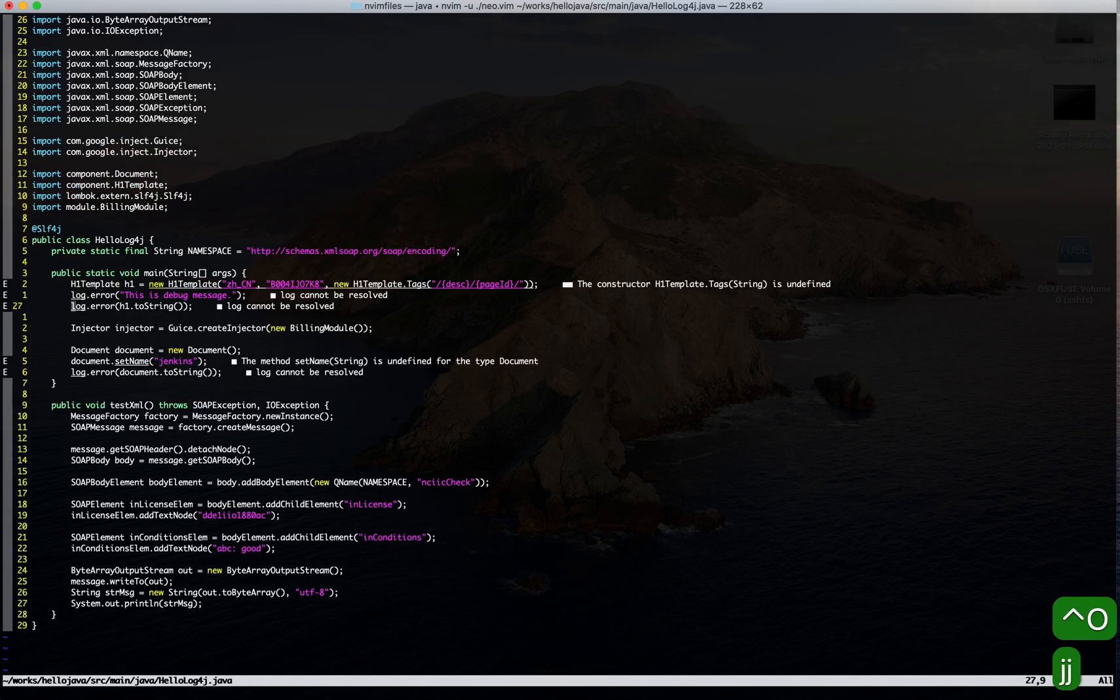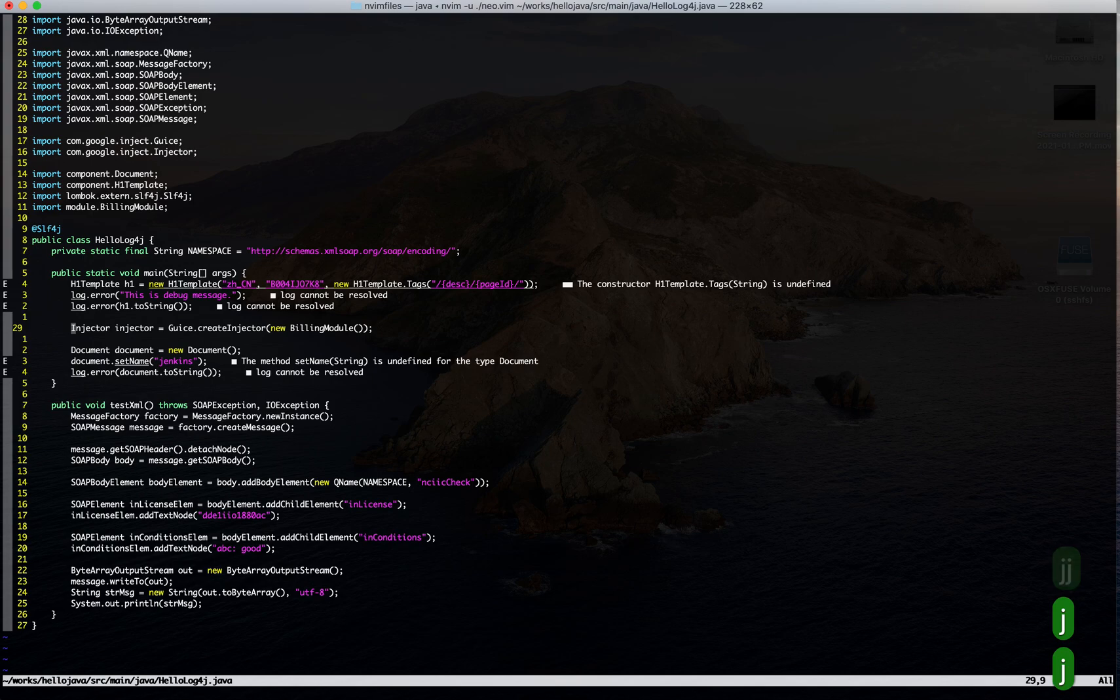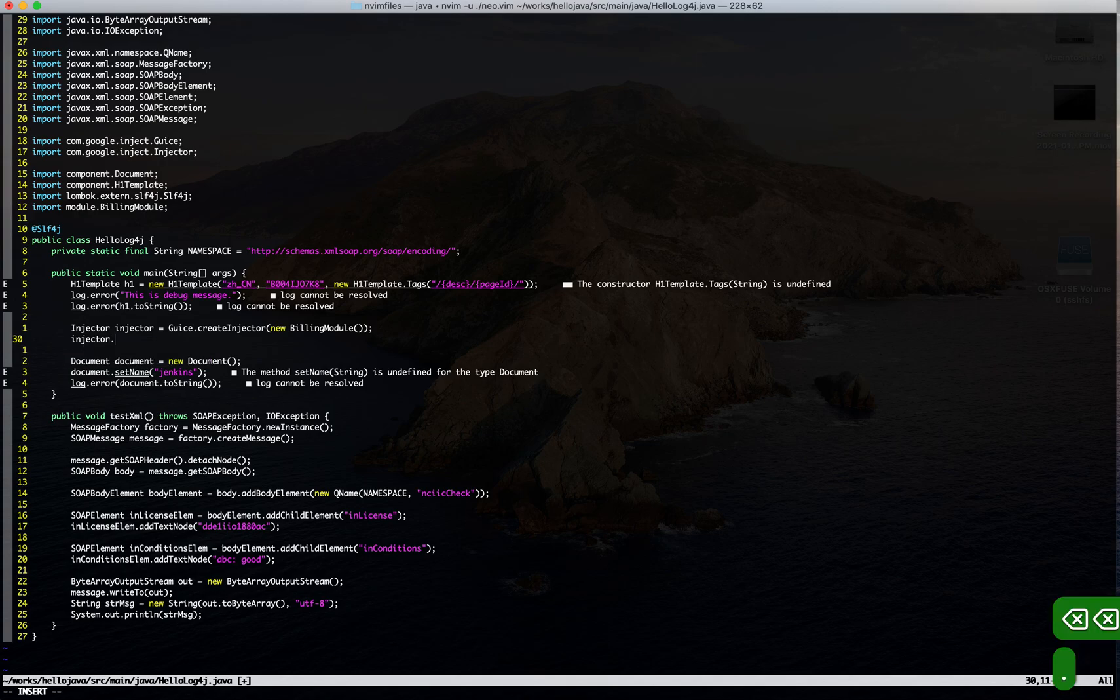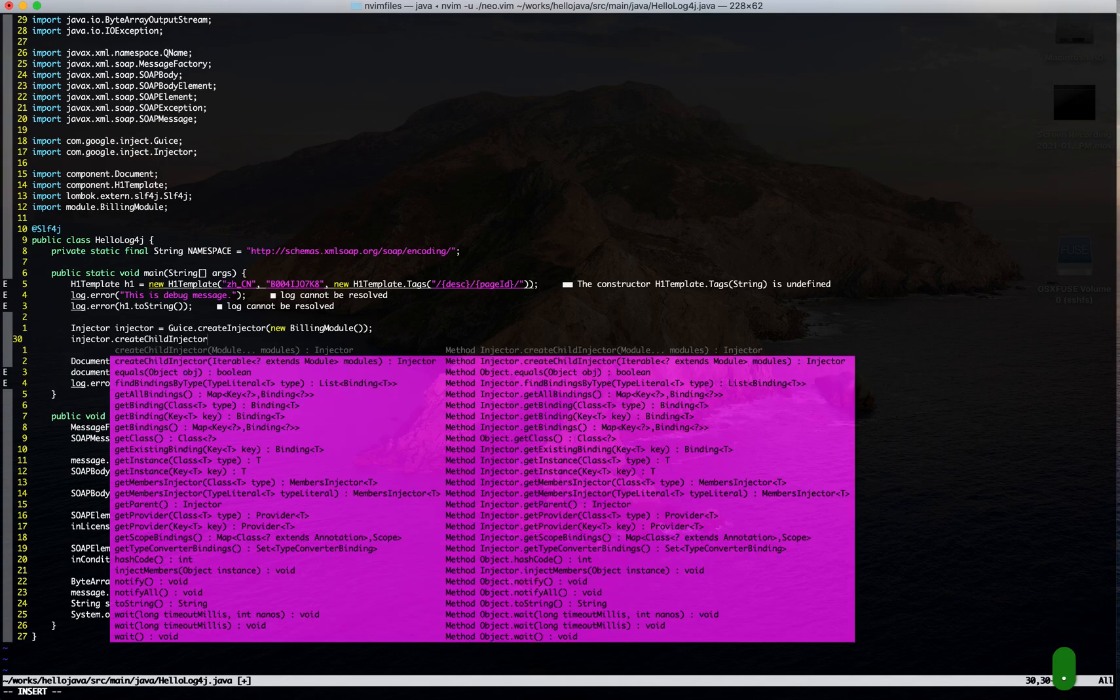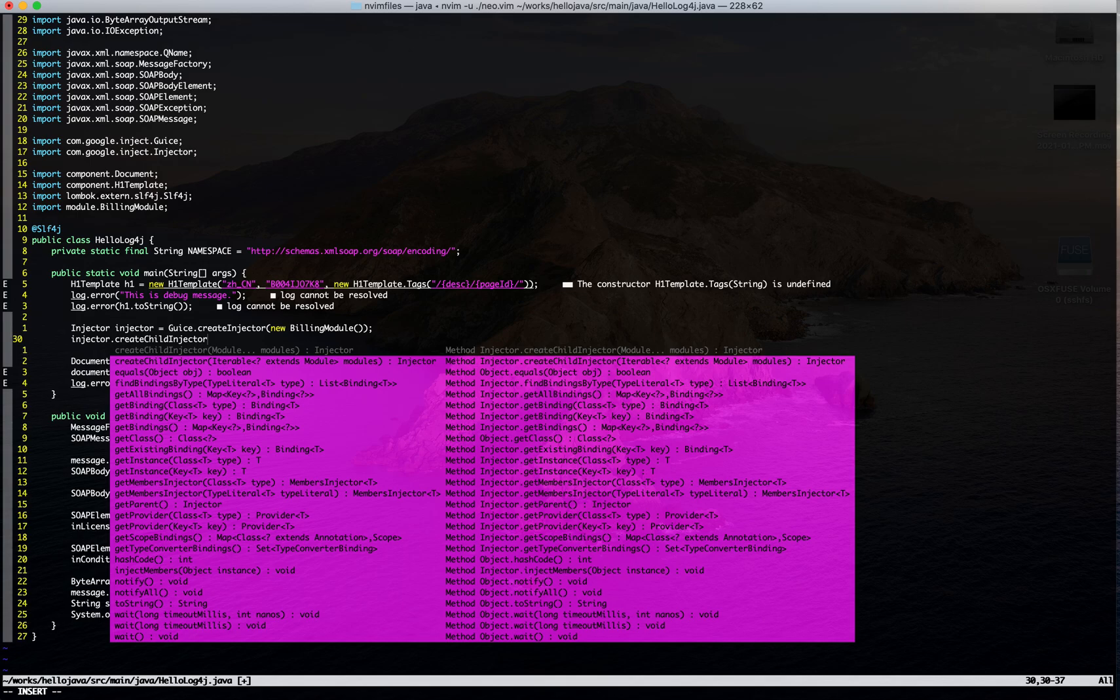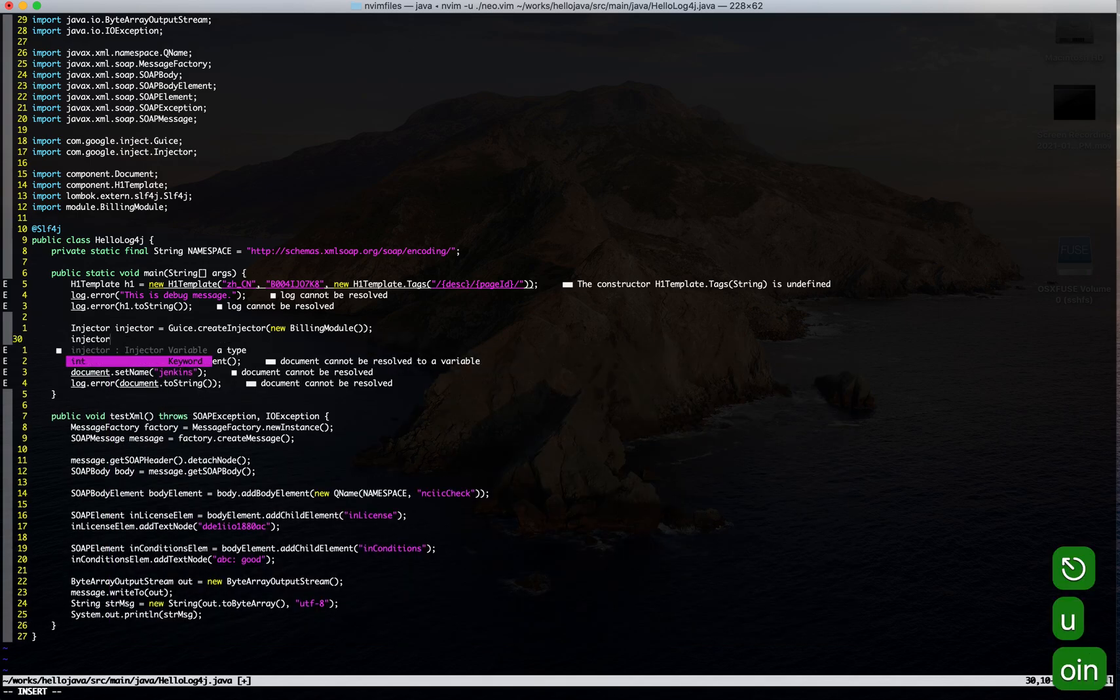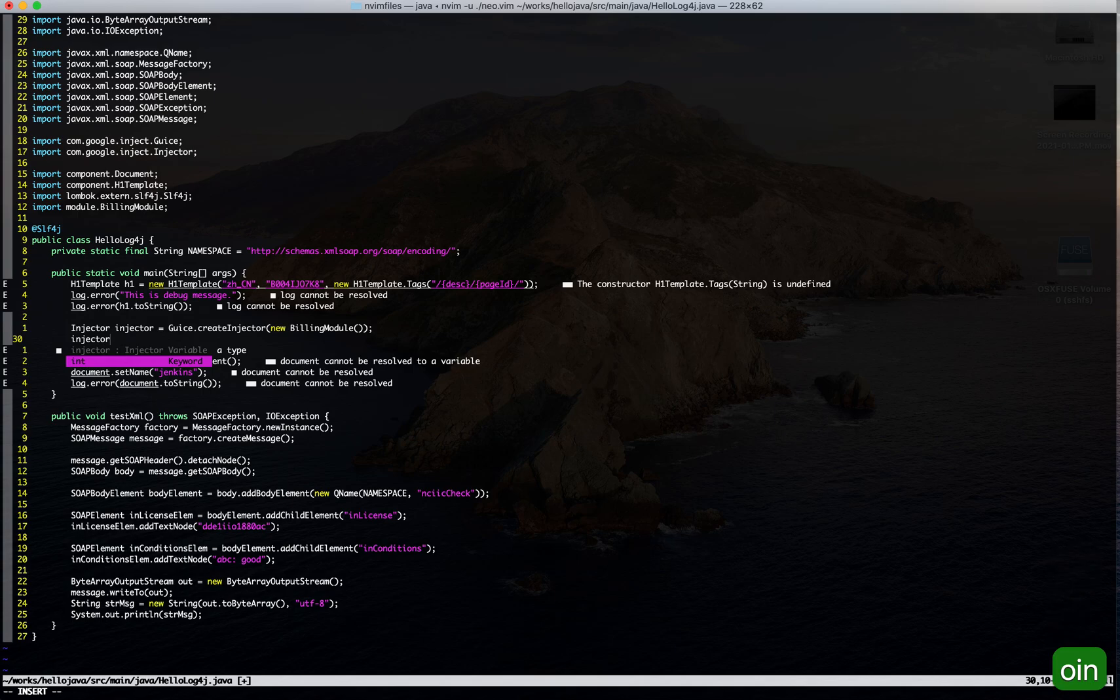Then we will check the performance of completion. The suggestion shows immediately.